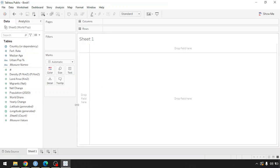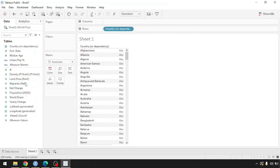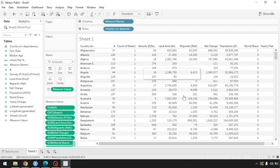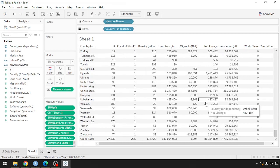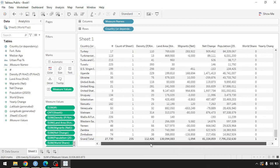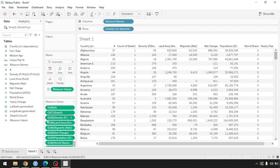I downloaded this dataset from worldmeters.info — it's simply the world population data going up to 2020. This dataset has population data for 235 world countries and includes information such as population density per kilometer, land area, migrants, net change in population, world share, and more.